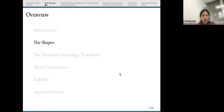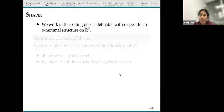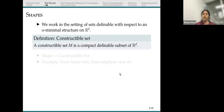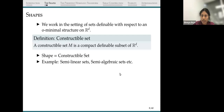Now I can tell you what the shapes are. We work in the setting of definable sets with respect to an O-minimal structure on R^D. Logicians have come up with axioms describing a nice class of sets, which get rid of pathological sets like space-filling curves or Cantor-like sets. We define a constructible set to be a definable subset of R^D which is also compact. For us, shapes are constructible sets — sets which are nice in some sense and don't have topological infinities like Cantor sets or fractals.